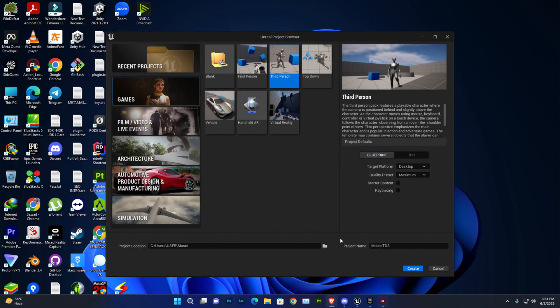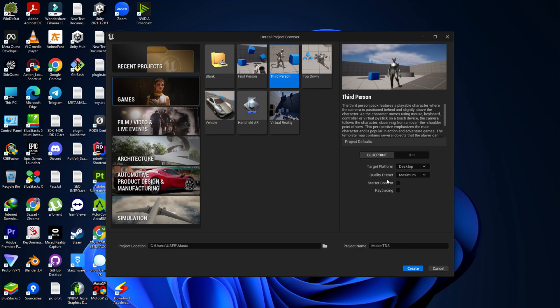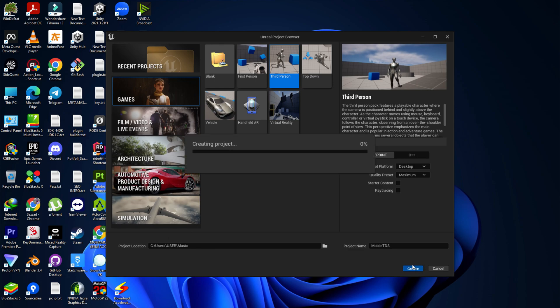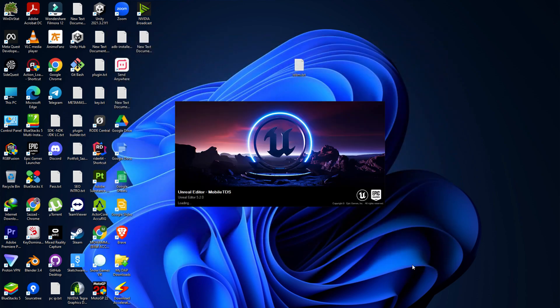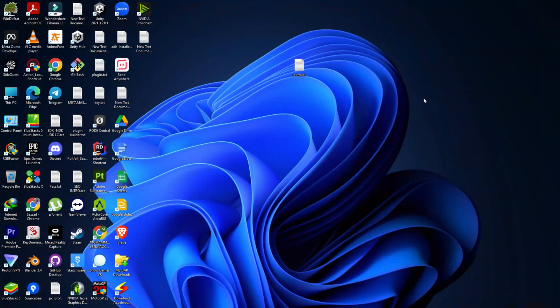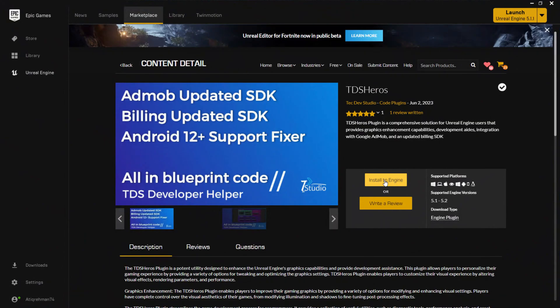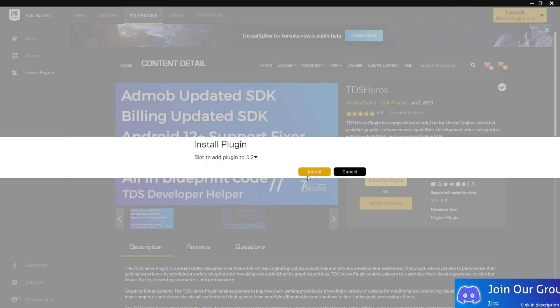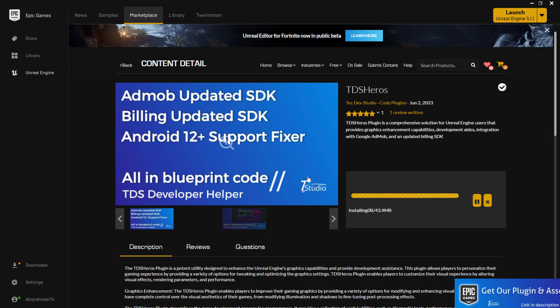Let's create a simple project. I'm currently using 5.2 but you can use 5.1 also. Once the project is created, close your project and go to Epic. Find the engine install section and it will ask which engine version you want to install the plugin for. You can see it's available for 5.1 and 5.2 - I'm going to install it for 5.2.